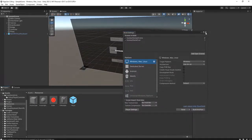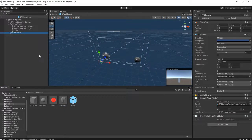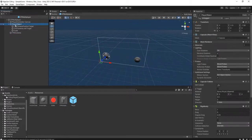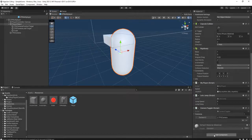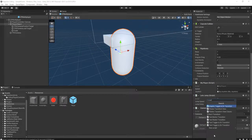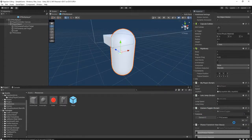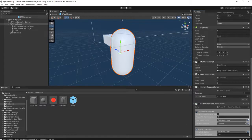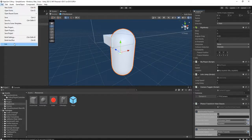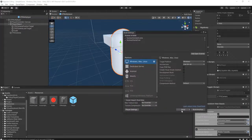The capsule — the player object — needs a Photon Transform View Classic. We check Synchronize Position and Synchronize Rotation. I think that's all. Let's build the game again and see the difference.